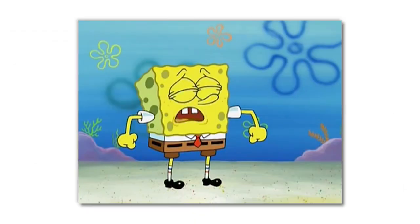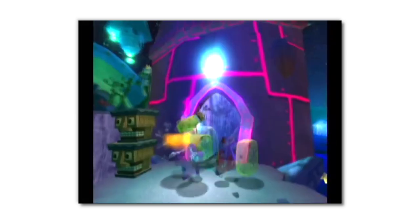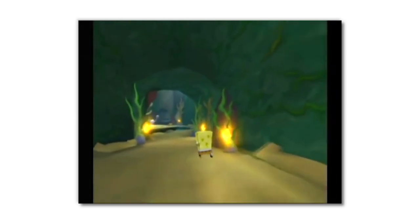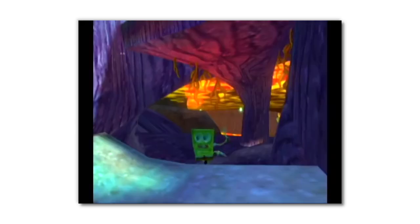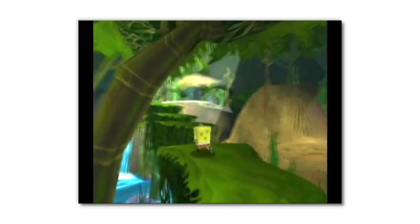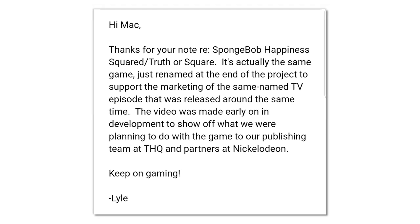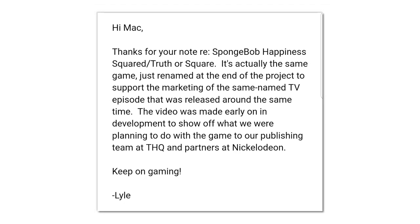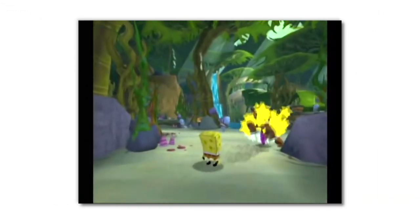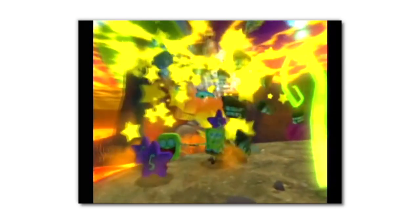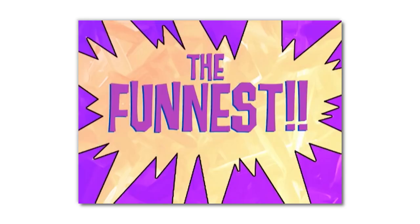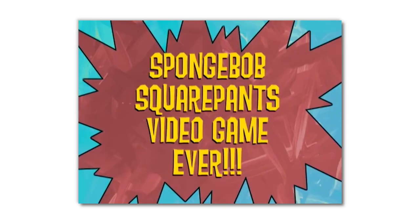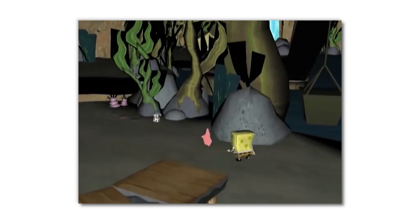There are a lot of Spongebob games out there, but there is also one that never saw the light of day. Spongebob Happiness Squared is an unreleased game that was being developed by Heavy Iron Studios, the same people who developed Truth or Square. When a developer was contacted about this mysterious game, they said that Happiness Squared eventually became Truth or Square. However, Happiness Squared looks so much better than Truth or Square, and it's chocked full of content not used in that game, leading many to believe it's an entirely different game that we'll unfortunately never get to play.